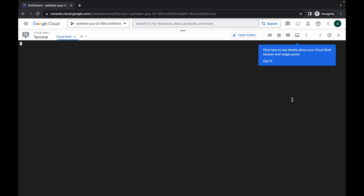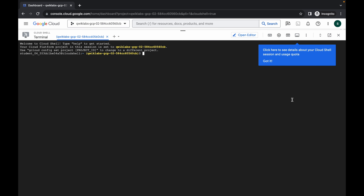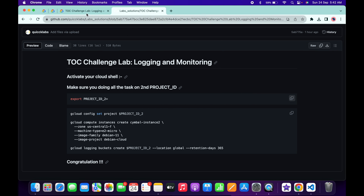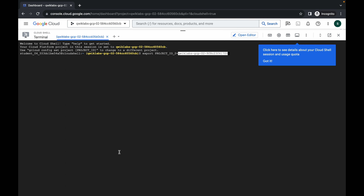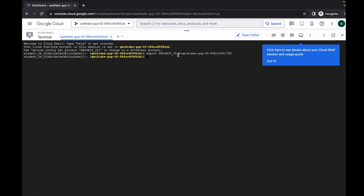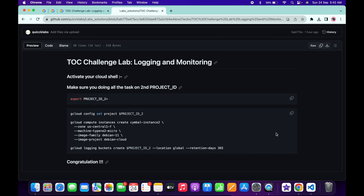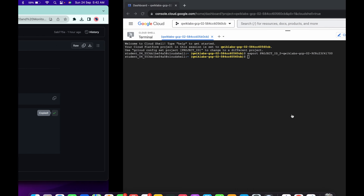Paste the command. Now come back to the lab instructions and copy the second project ID — make sure that you copy the second project ID. Come back over here, paste it, and hit Enter. Make sure there is no extra space after the equals sign. Now come back to the GitHub repo and copy the second command.